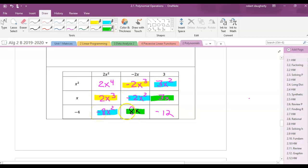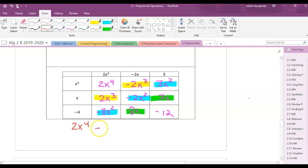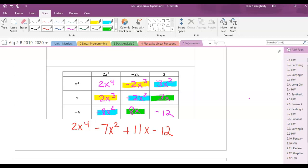Combining: 2x to the fourth. The x cubed terms: 2x cubed minus 2x cubed equals zero — no x cubed term. For x squared: 3 minus 2 minus 8 gives negative 7x squared. For x: 3x plus 8x is 11x. Constant: negative 12. Final answer: 2x to the fourth minus 7x squared plus 11x minus 12.